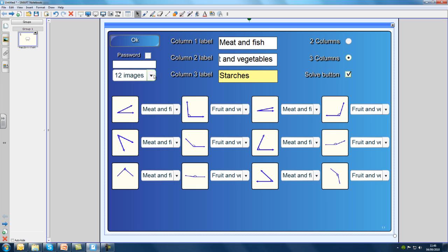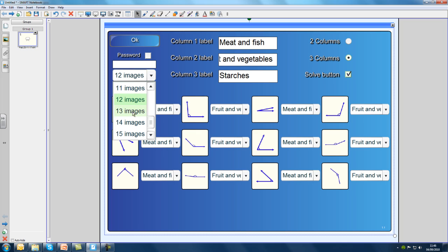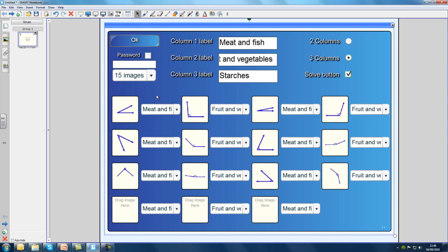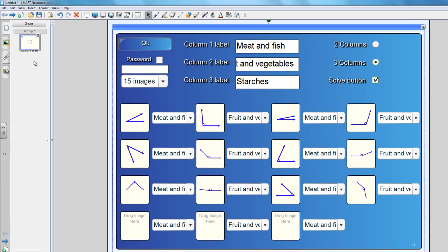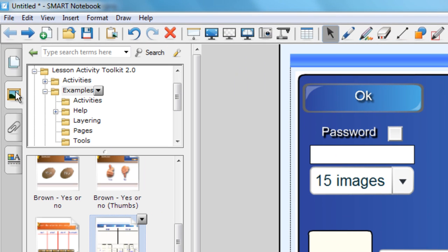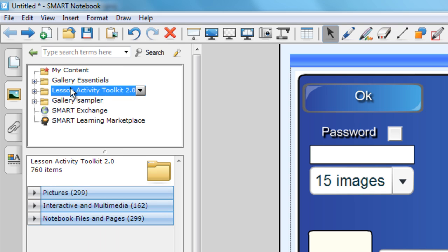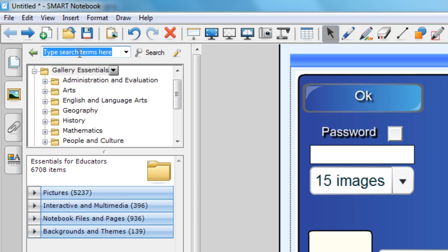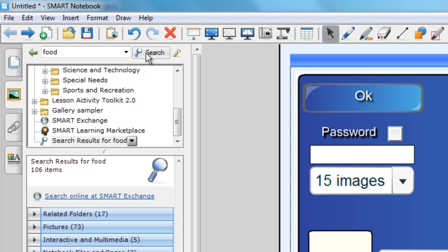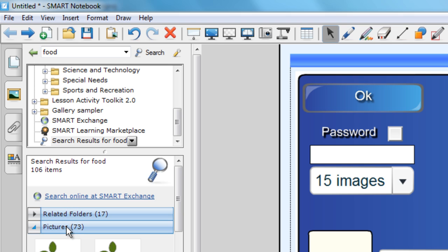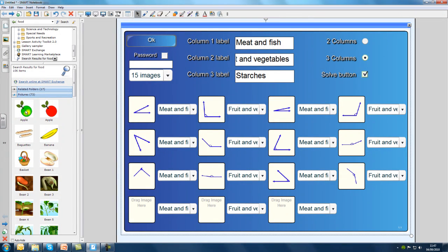I want a few more images, so I'm going to change this to 15. At the moment we still have the old pictures in the original 12 boxes. You don't have to delete them — just drag the new images over the top. I'm going to head into Gallery Essentials and find some pictures of different types of food. I'm going to type the word 'food' and click search. Our search has returned 73 pictures that we can use. I'm going to scroll through the pictures and drag the ones I want into the activity.